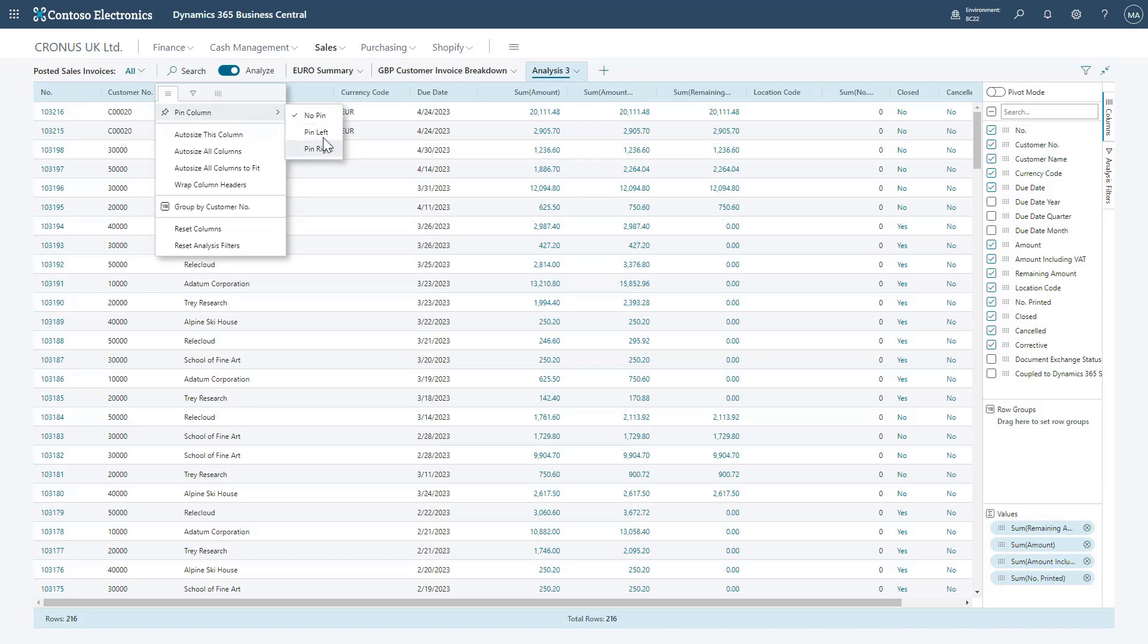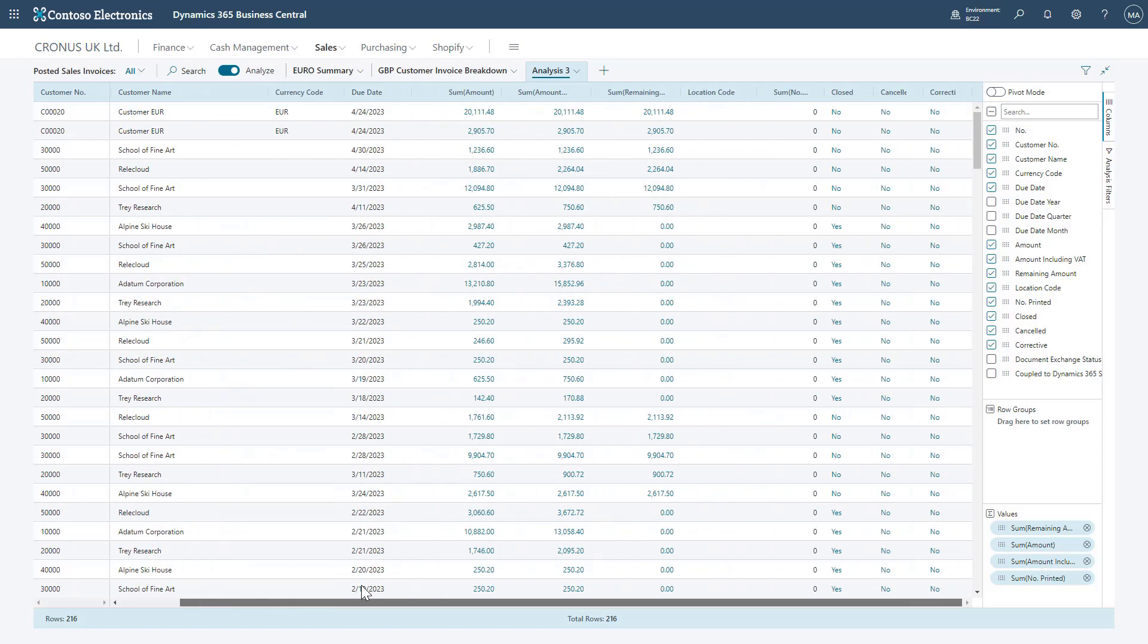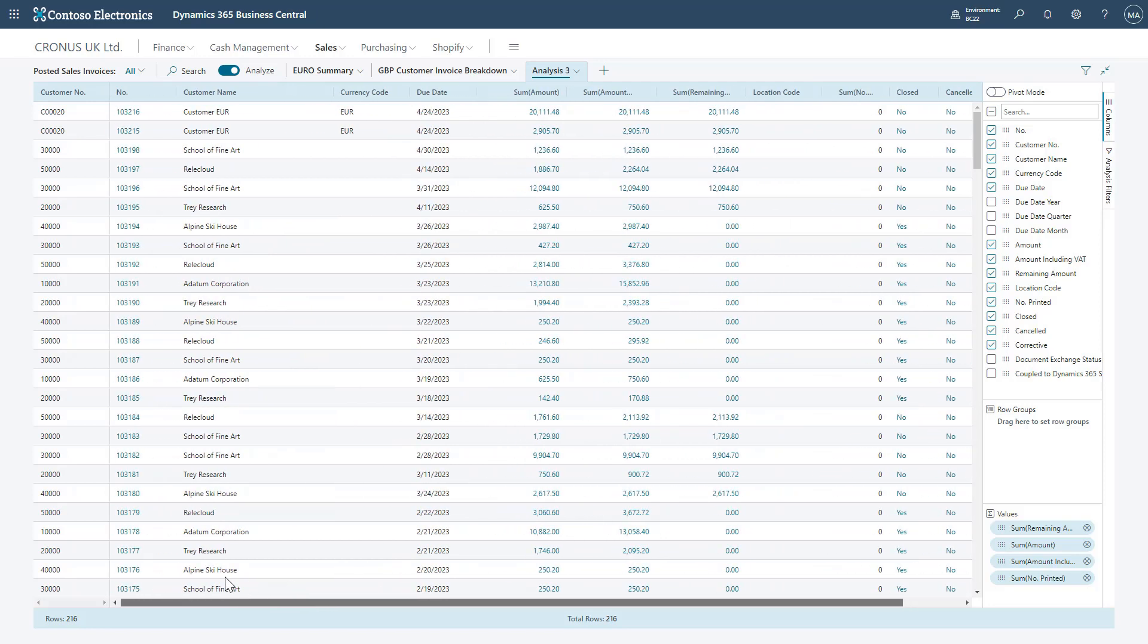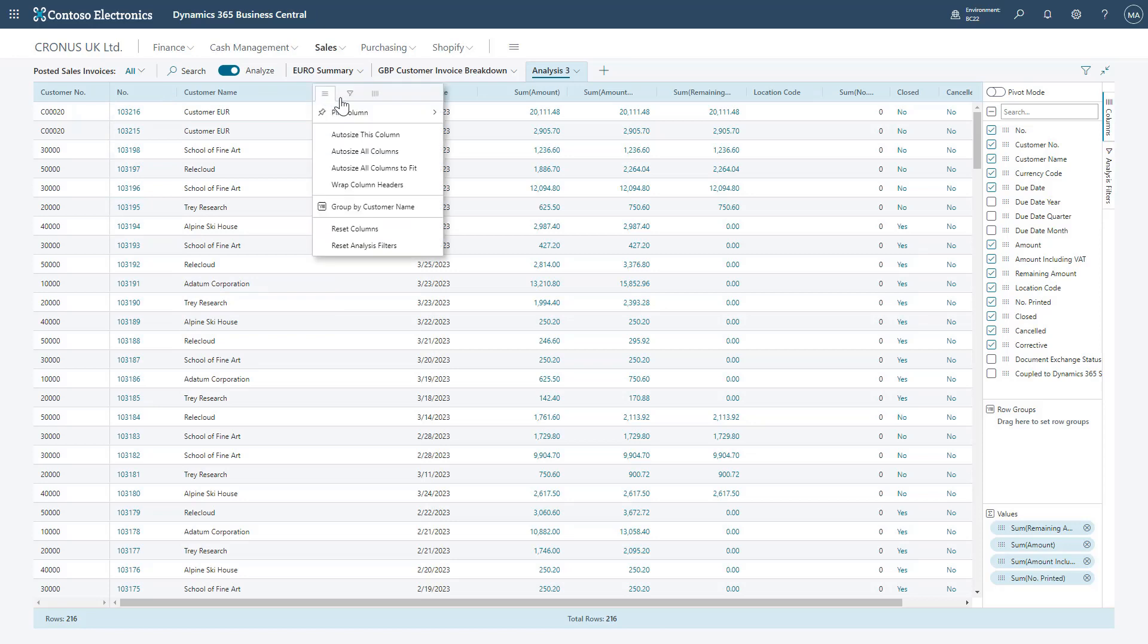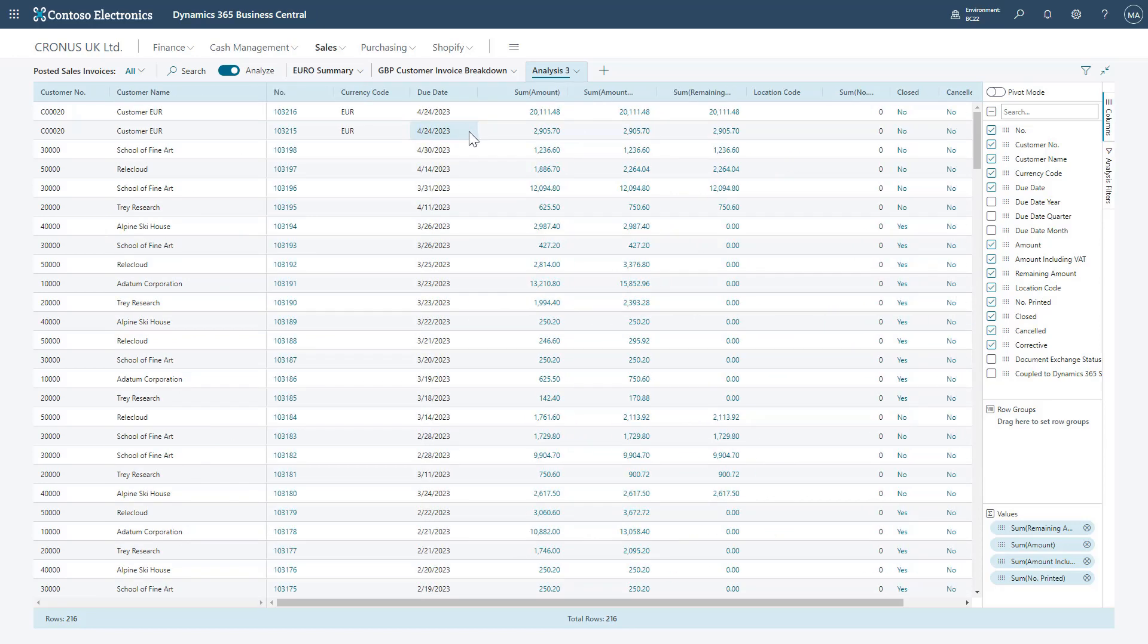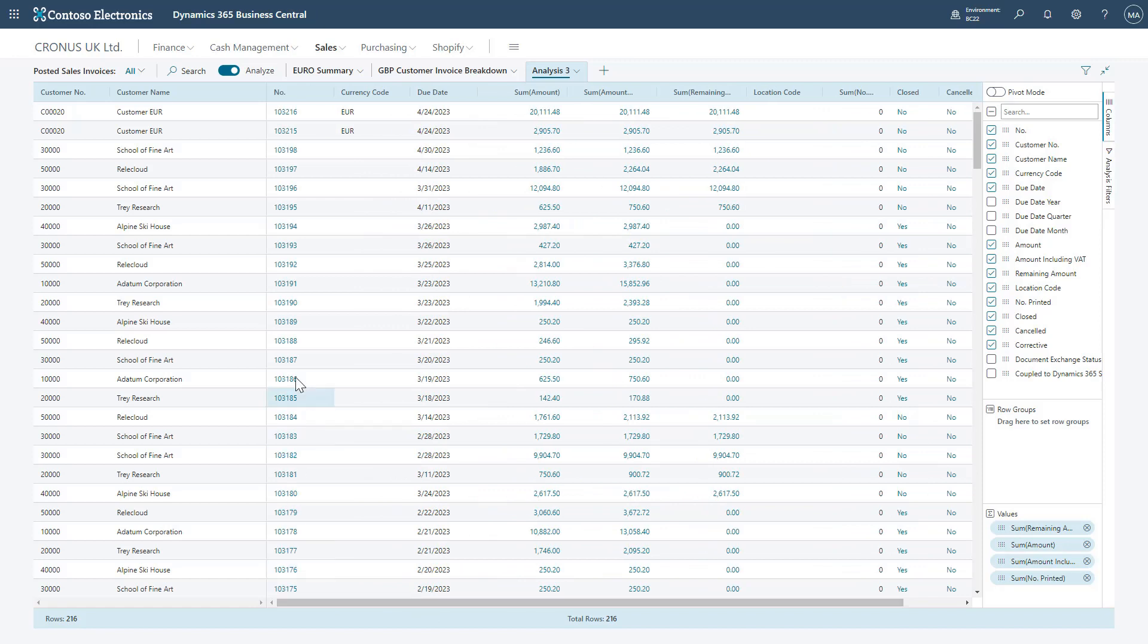I can choose to pin a column either to the left or to the right of the screen. It goes either to the left or the right and will stay there even when I scroll across, very similar to a freeze pane. So I can stick data to the left and the right.